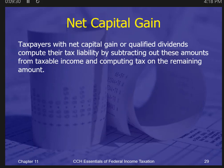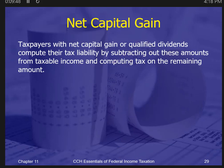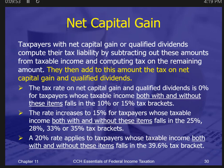There's also a category called qualified dividends — most dividends from regular corporations — which are treated together with net capital gains in the same bucket. To calculate the tax, you essentially take those items out, calculate the tax without them using the regular rates, and then calculate the tax separately on those items at the preferential rates.